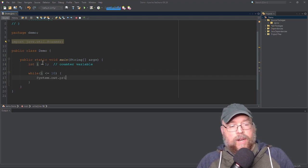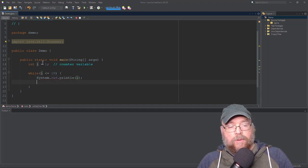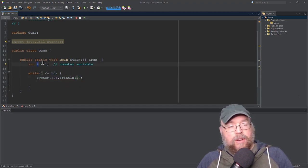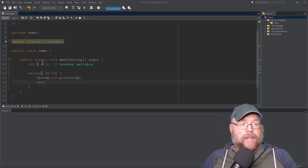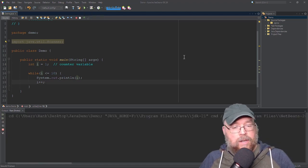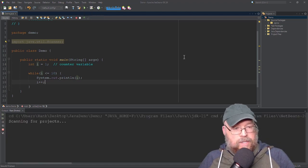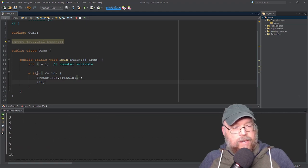We're going to print out the contents of i. But there's one last thing we have to remember: we have to increment our i. So we'll just do i++ to make that happen. In the output, we've got 1, 2, 3, 4, 5, 6, 7, 8, 9, 10.